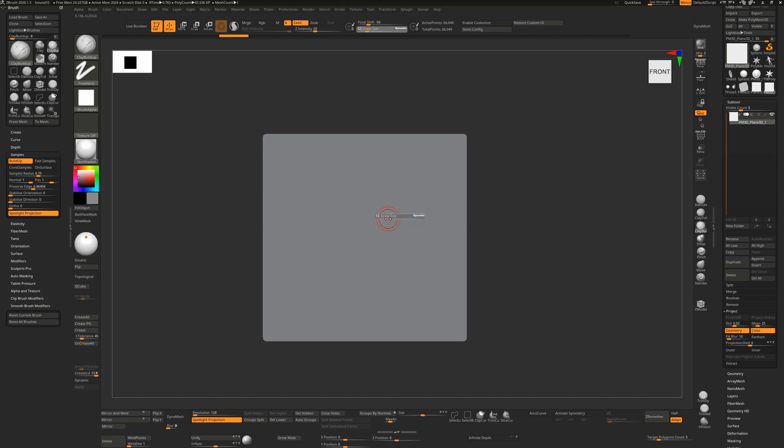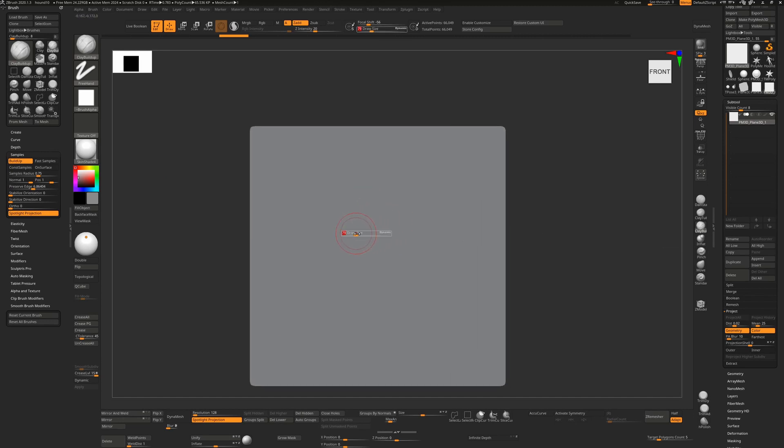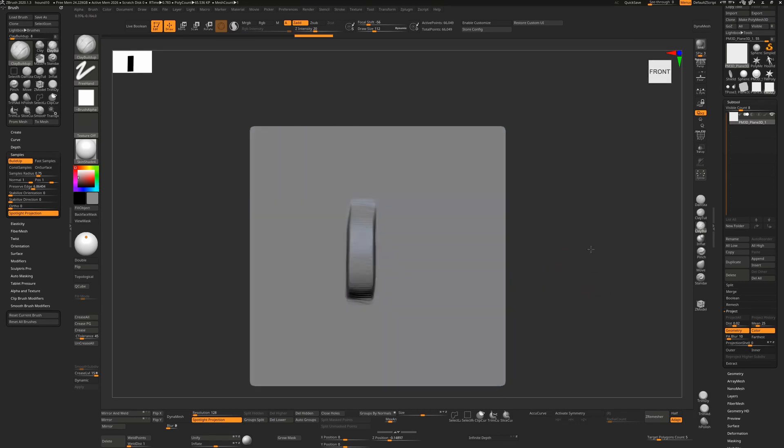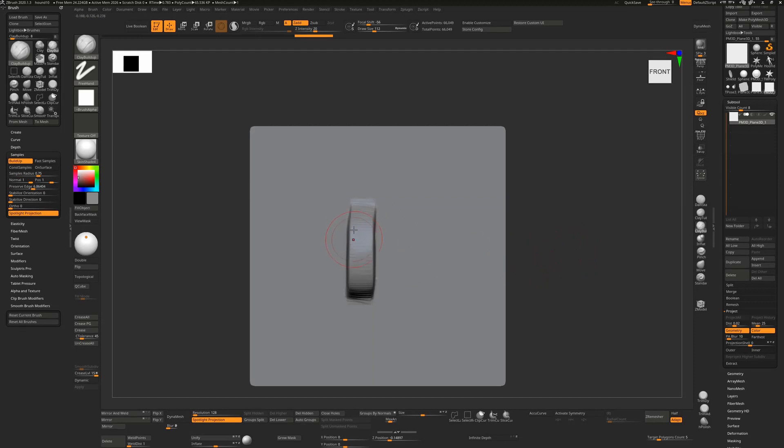So what that actually means is that when we're in the clay buildup, if we make some strokes and we go backwards and forwards over the same stroke, we're just adding depth to that stroke. It's building up on that surface.